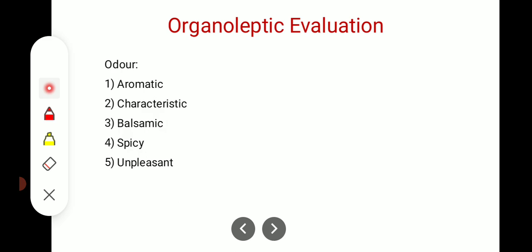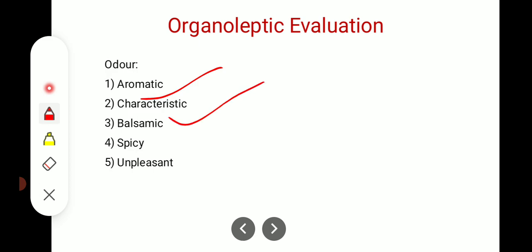Organoleptic evaluation of odor: if a drug is aromatic in nature, it will give an aromatic odor. The characteristic odor means that sometimes we can detect many things but cannot easily explain the specific odor. Odors can be described as balsamic, spicy, or unpleasant — some feel very irritating.